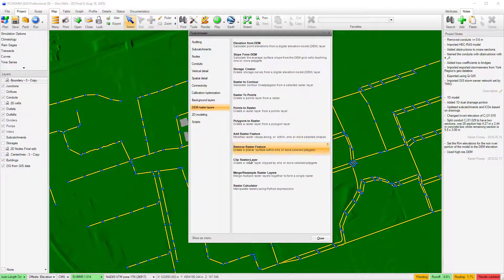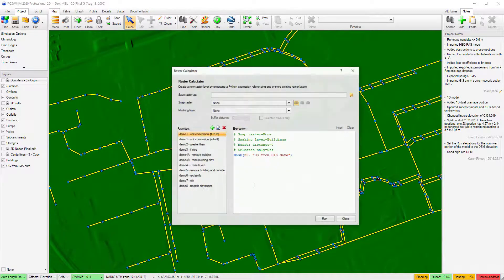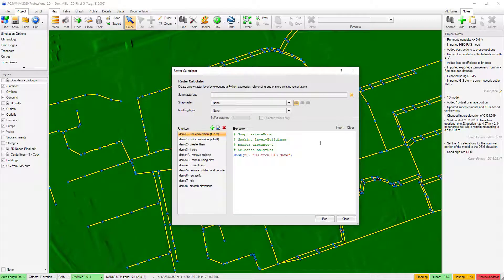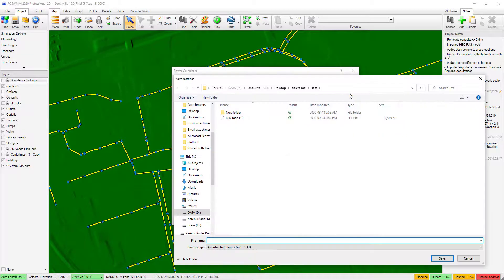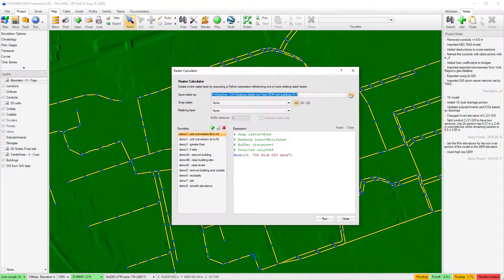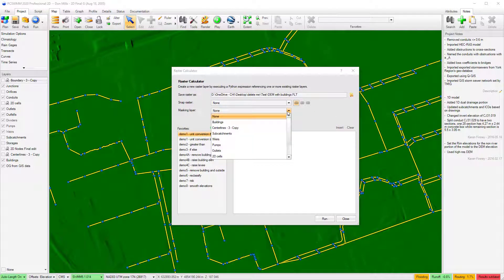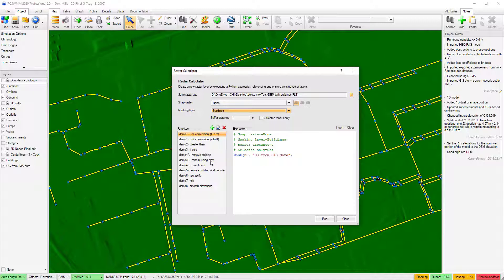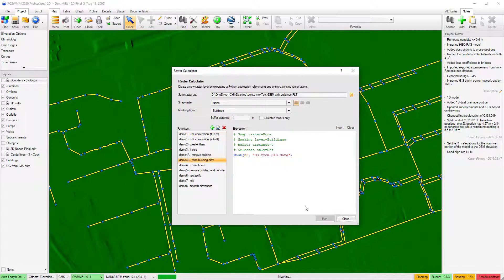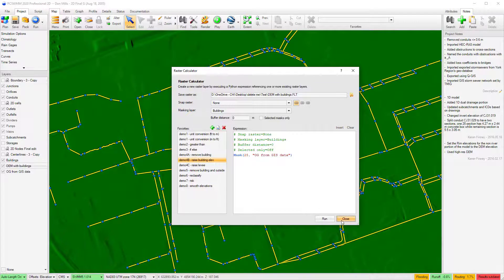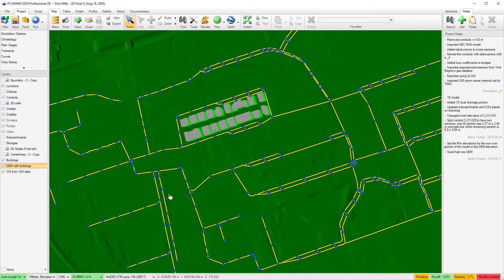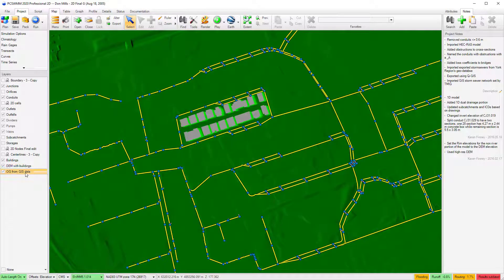The raster calculator can also be used to remove or modify features in your DEM. For example, I could add buildings using a building's footprint layer as a masking layer. In this case, I have specified to set all the buildings to have a height of 25 meters. However, the user could set each building to the correct elevation by using the selected masks only option.